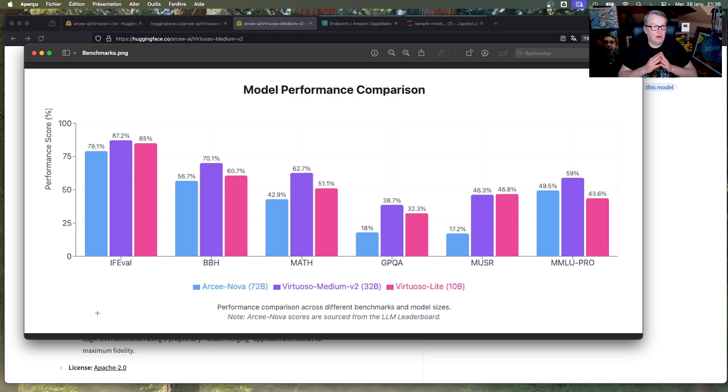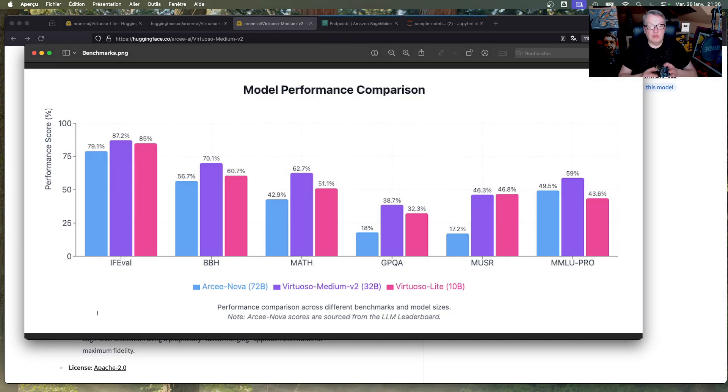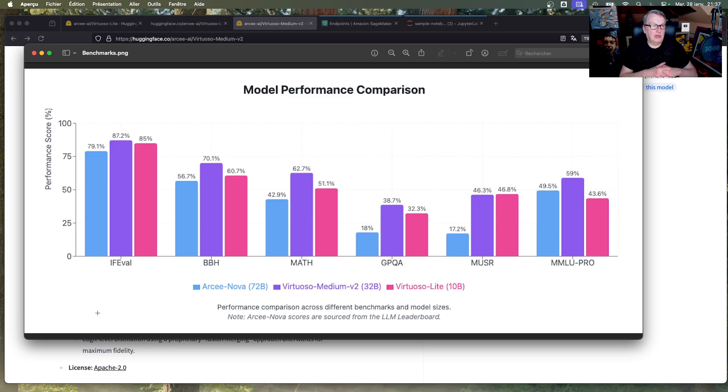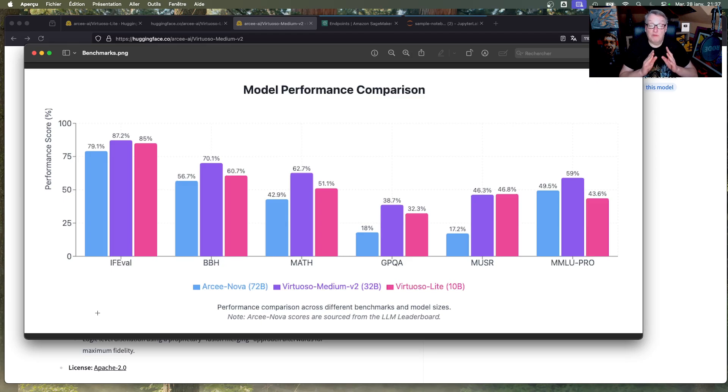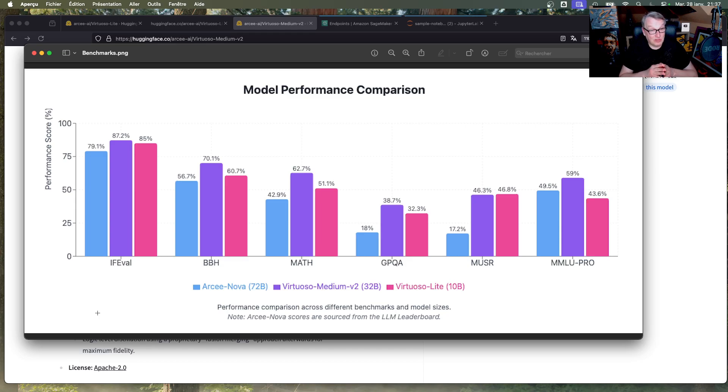What is impressive is how it outperforms RC Nova 72B, which when we released it, was the best open source model in its size category. So it's pretty impressive in a short time frame that we have models in the 30B size range that easily, easily, and you could even say badly, outperform a much larger model like 72B. And in fact, if you look at the 10B model, you can see that it's also outperforming the 72B model in quite a lot of benchmarks.